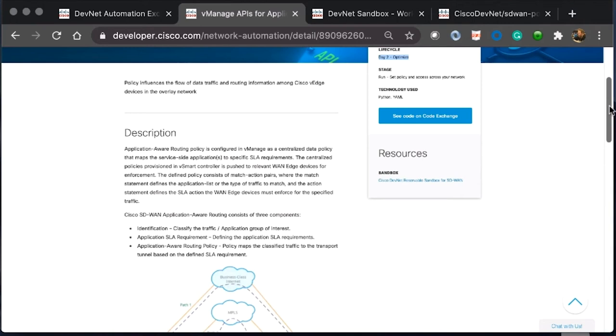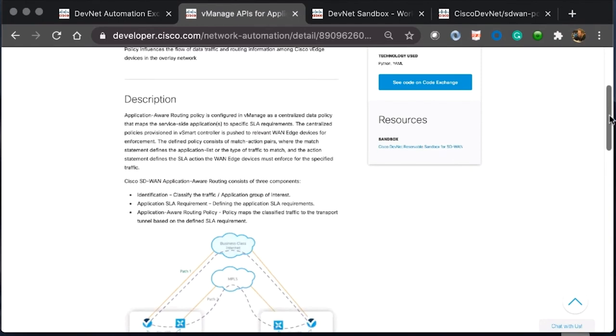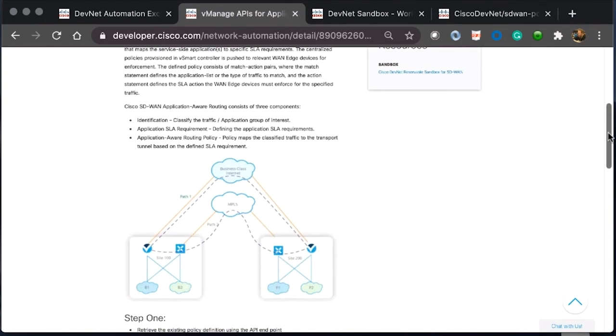In the description below, we can see the application aware policies configured in vManage as a centralized data policy that maps a service and site application to a specific SLA requirement. There's further information down here where we can identify the application SLA requirements and the application aware policy.